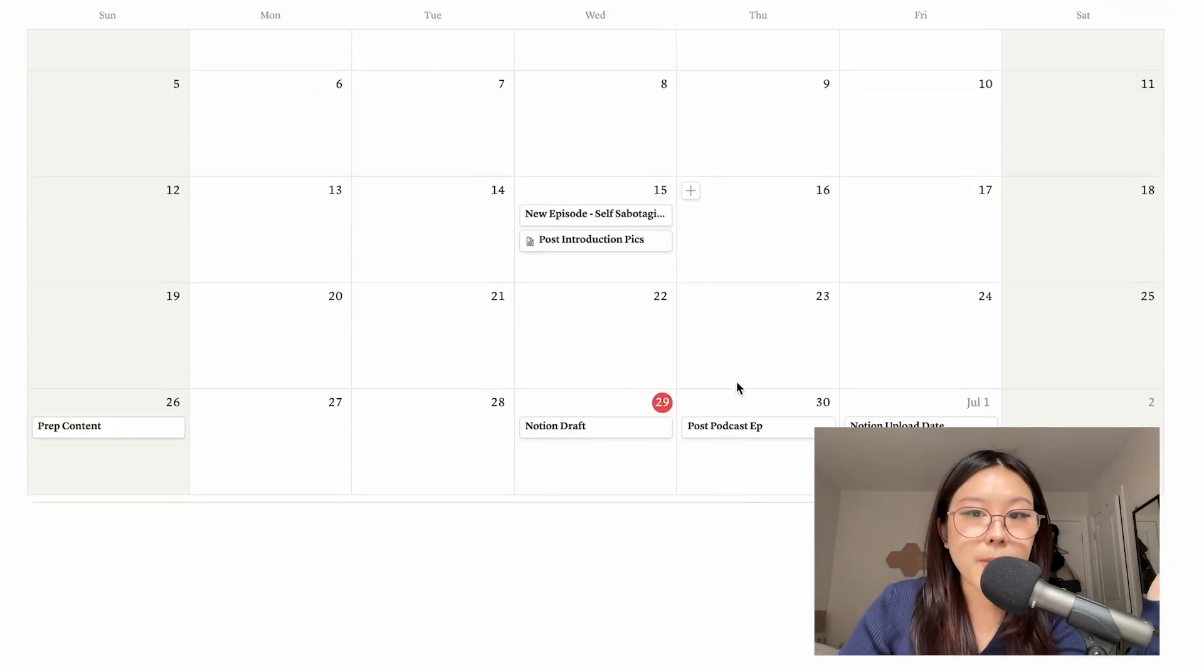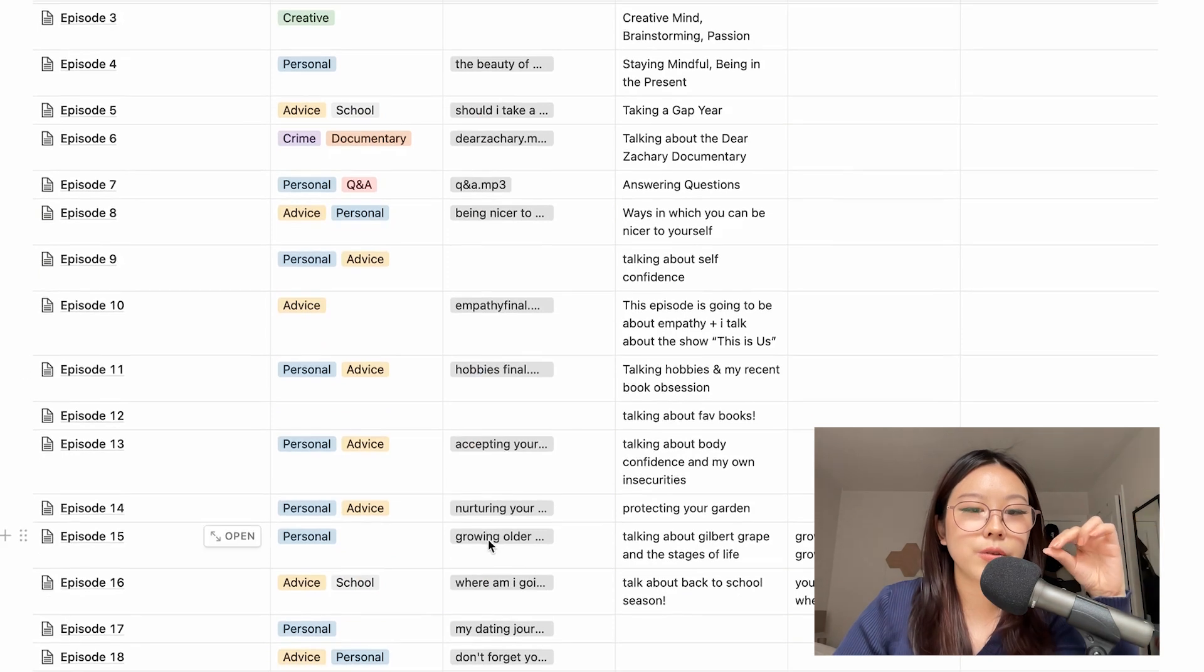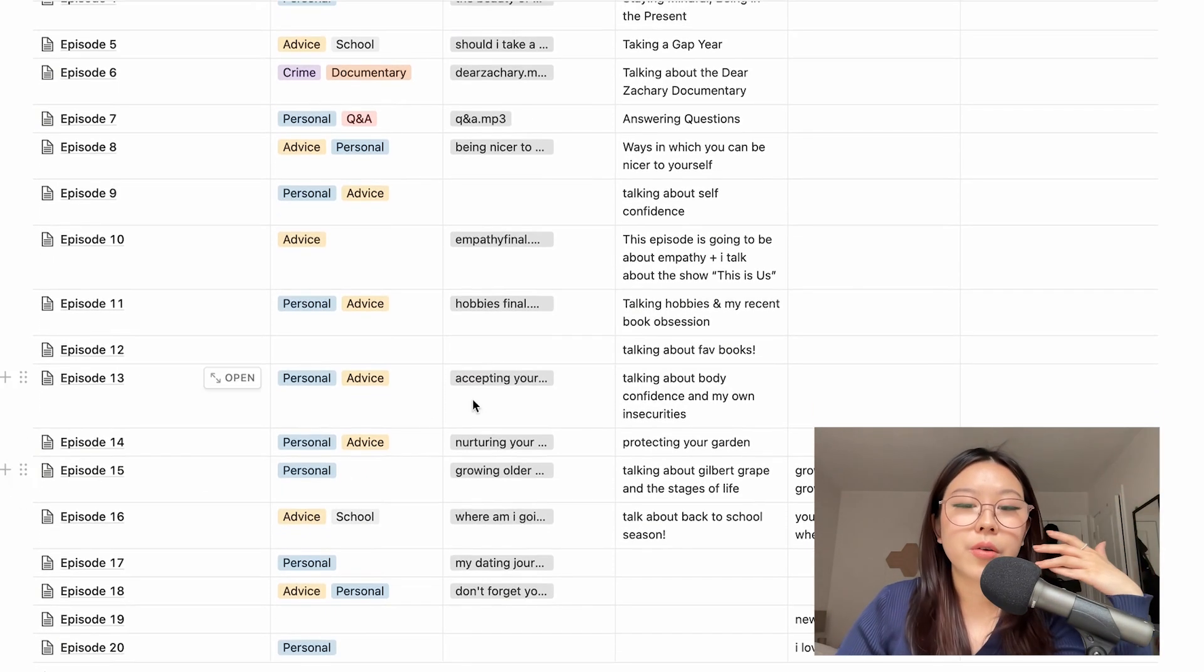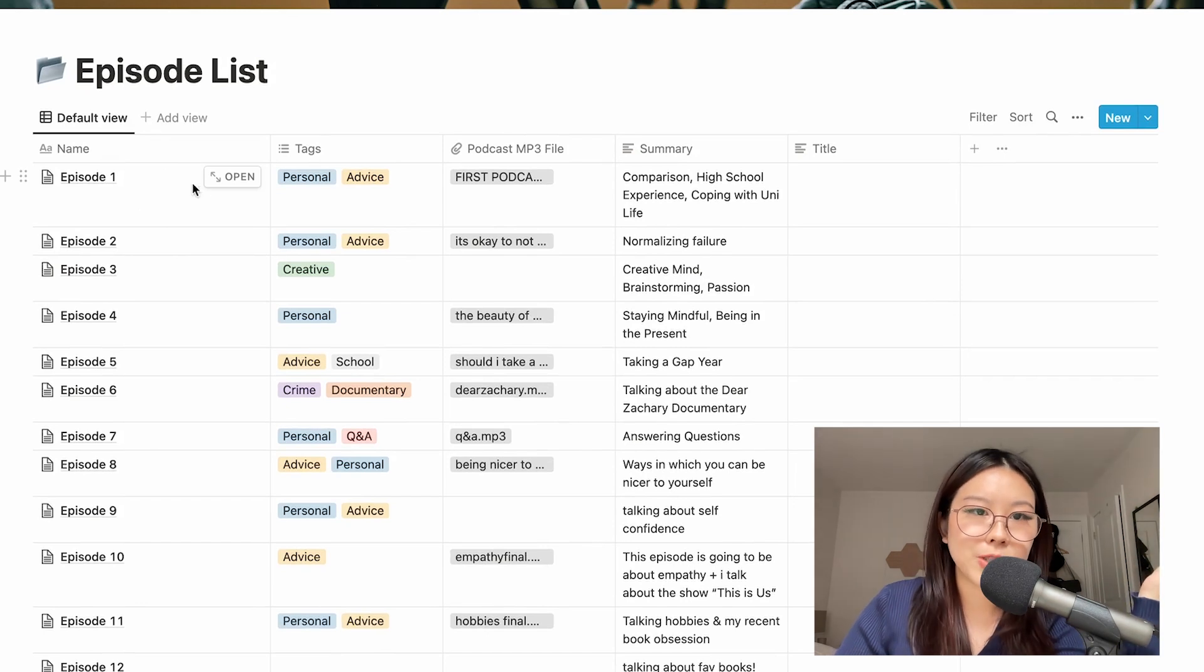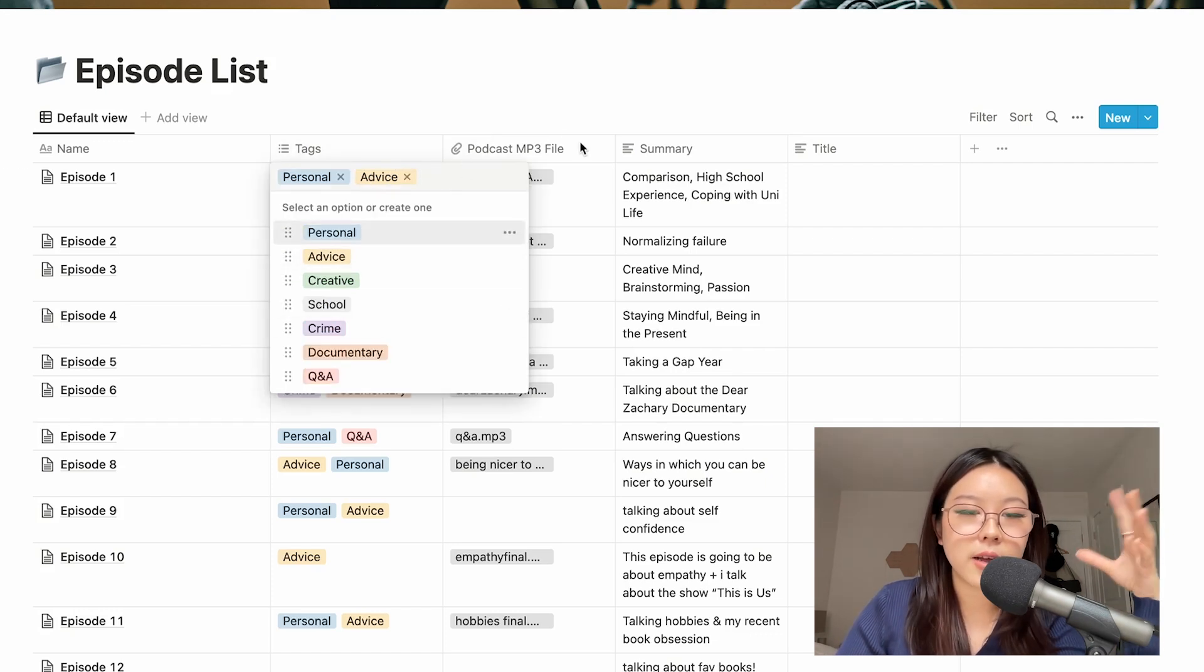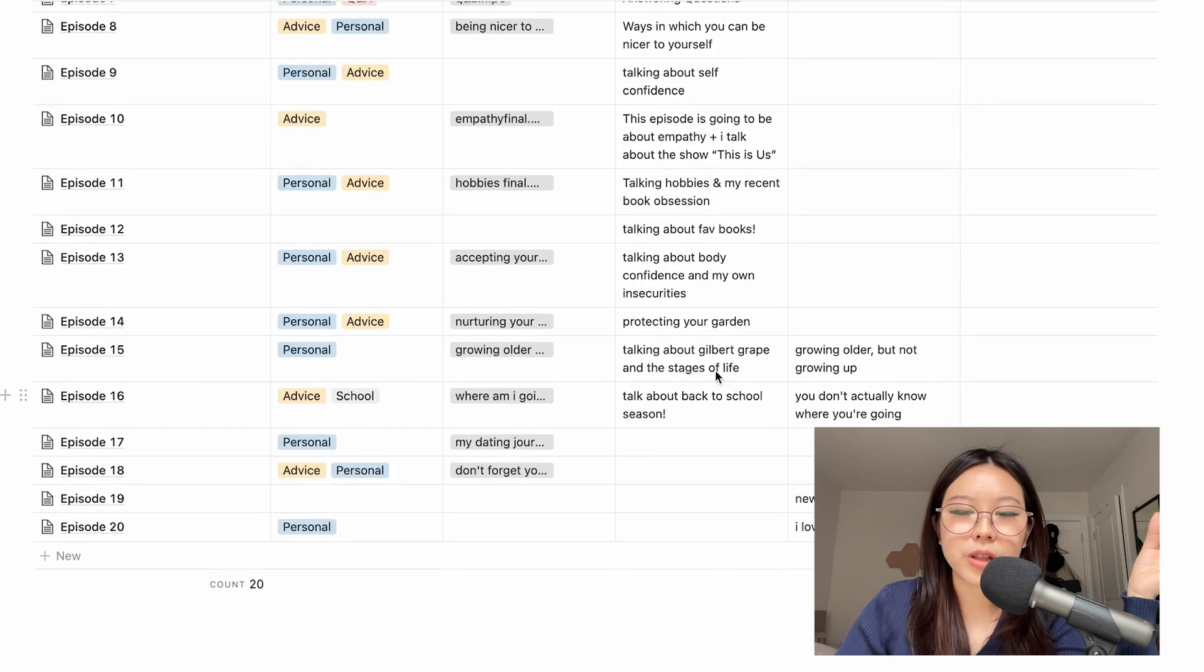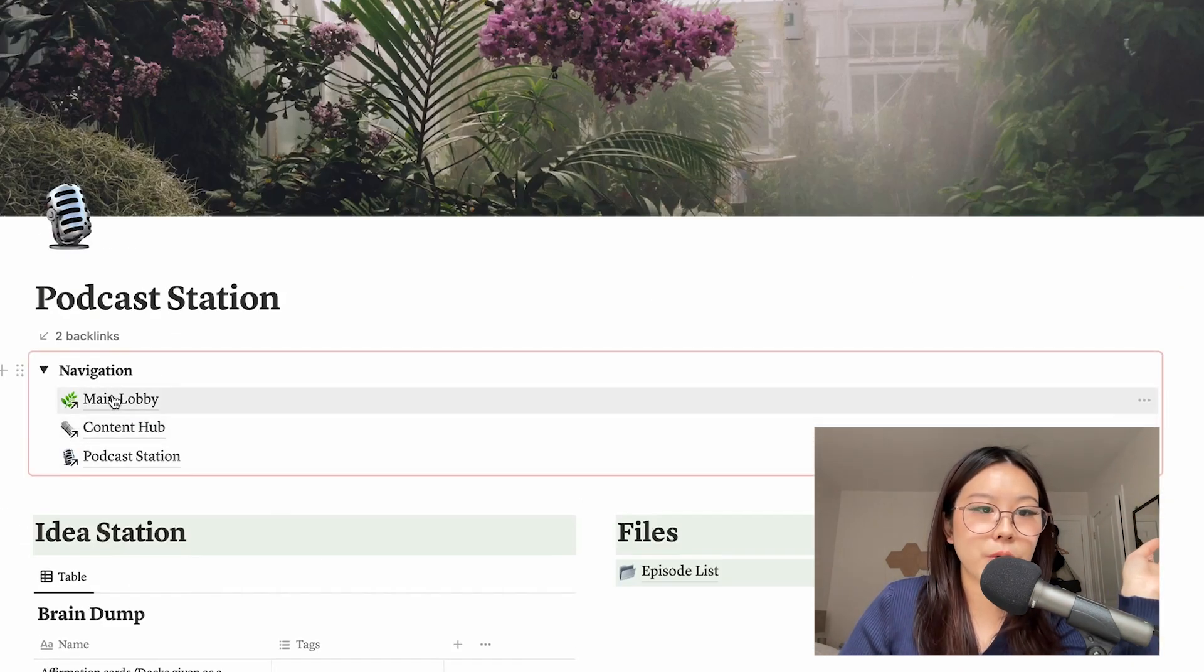And then here in Files I just have my episode list. So this is the same episode list that I used in my previous template just because I felt like this was pretty effective at keeping all of my episodes and stuff like that, so I wanted to reuse it again. But this is fairly simple - you just got the number of the episode and then you've got the tags because I talk about a whole variety of things on my podcast, and then the MP3 file, a summary so I just remember what I talked about in that particular episode. And then I have a section for the title which I haven't done a good job of filling out, but besides that yeah, so that's pretty much it for this page.